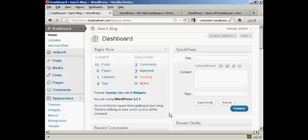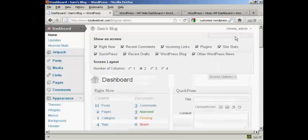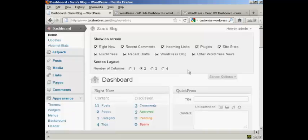The way to do it is actually quite simple. Come here to where it says screen options and click on the little arrow. It opens up this area, and you can see what's being shown on your dashboard at the moment.